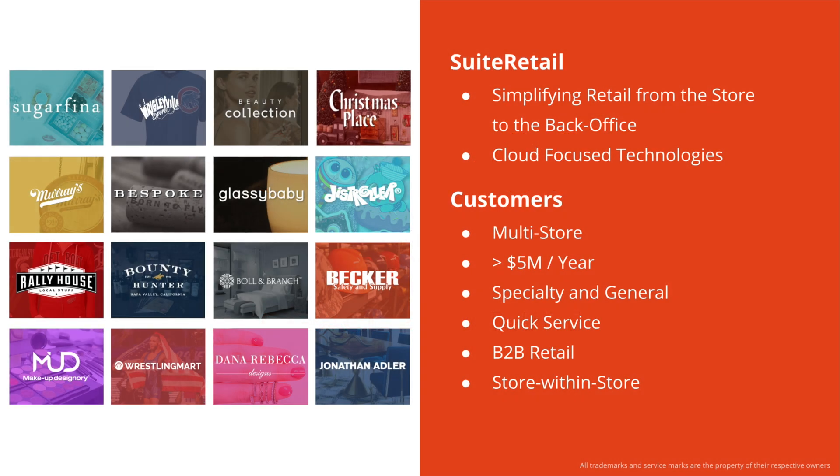A bit about Suite Retail. Our mission is to simplify retail from the store to the back office. We work only with cloud-focused technologies. NetSuite as a platform is an example of that.